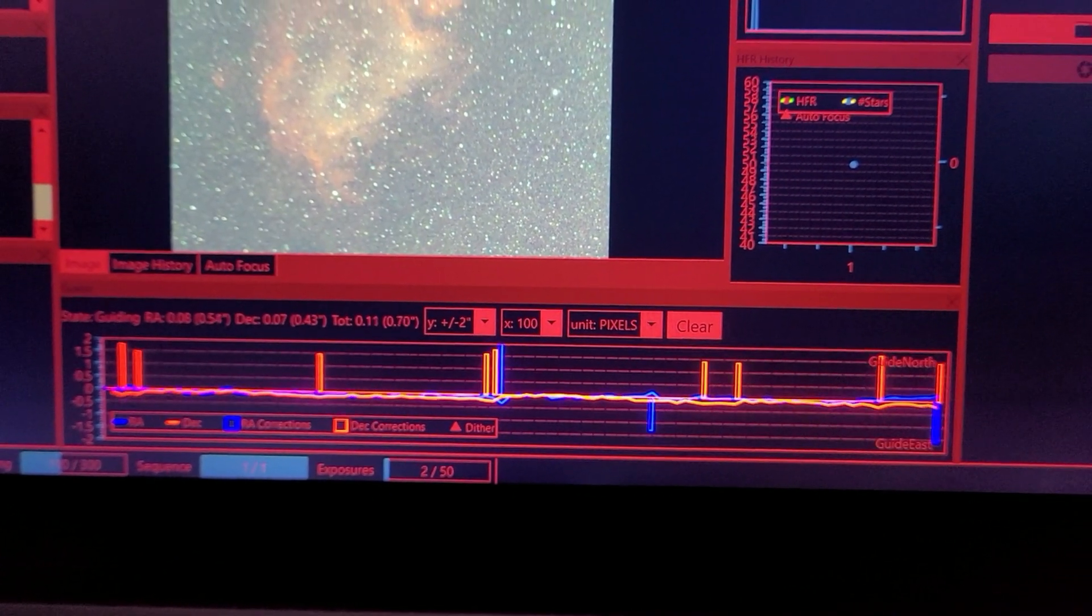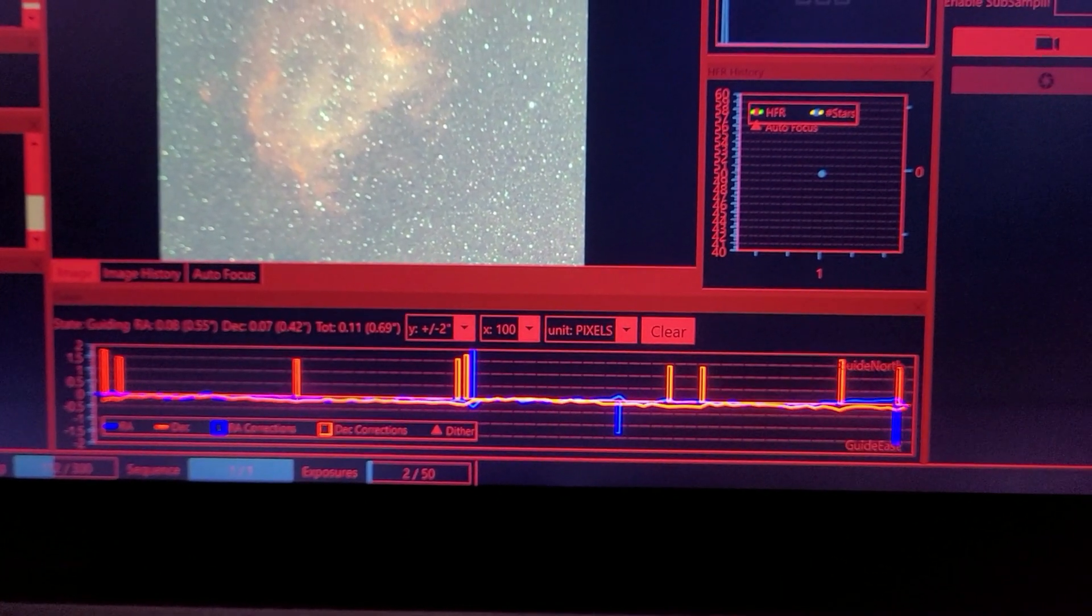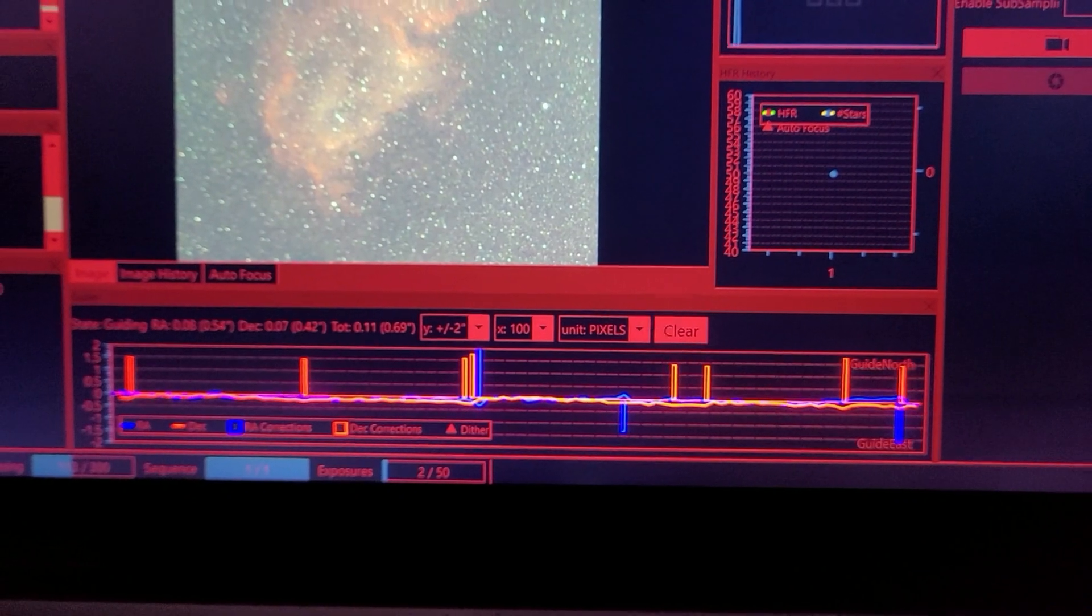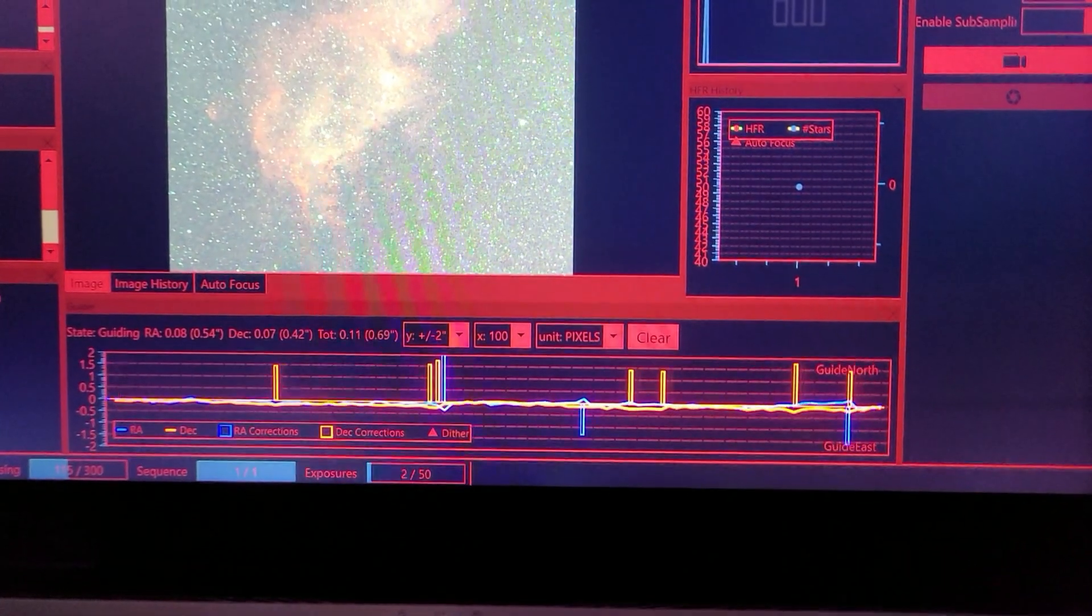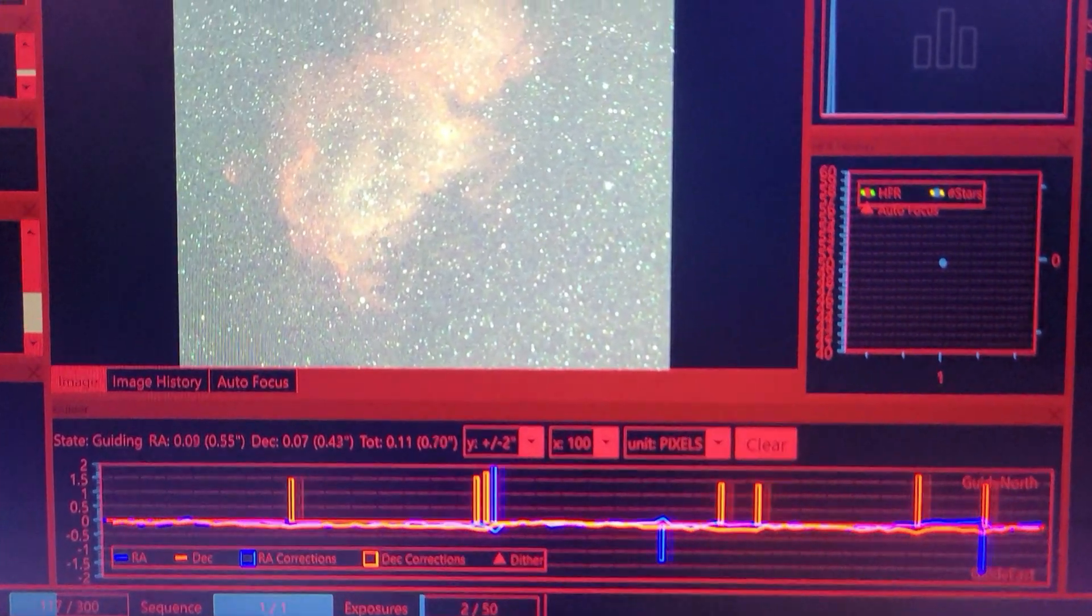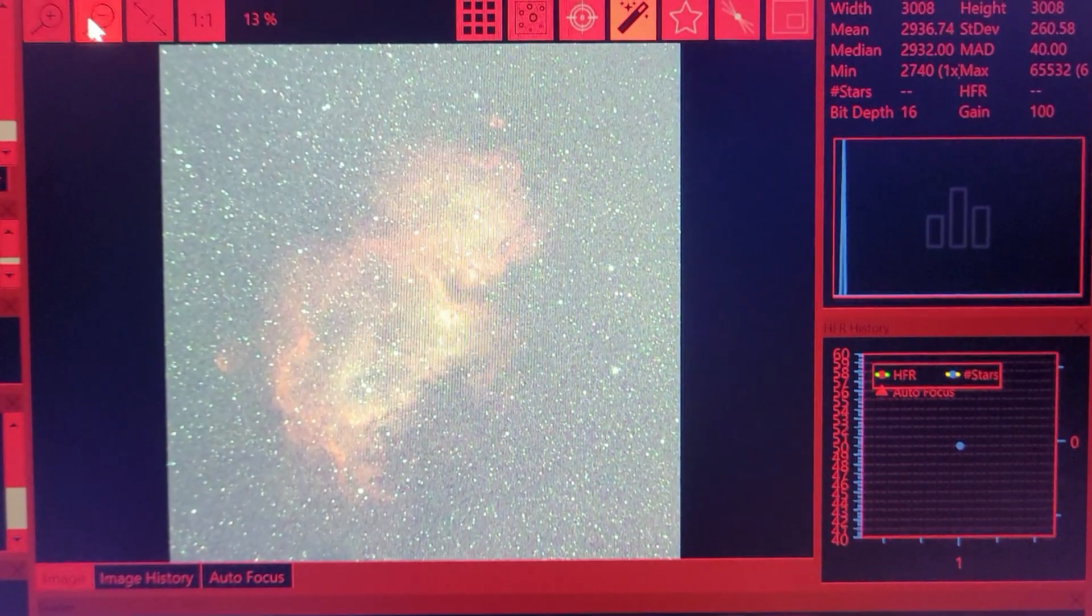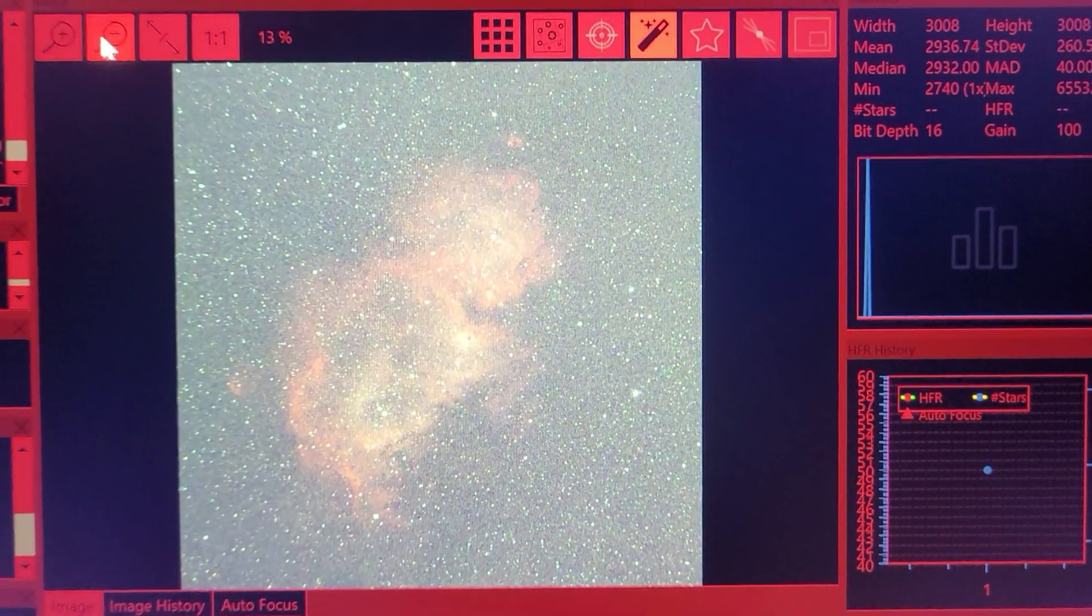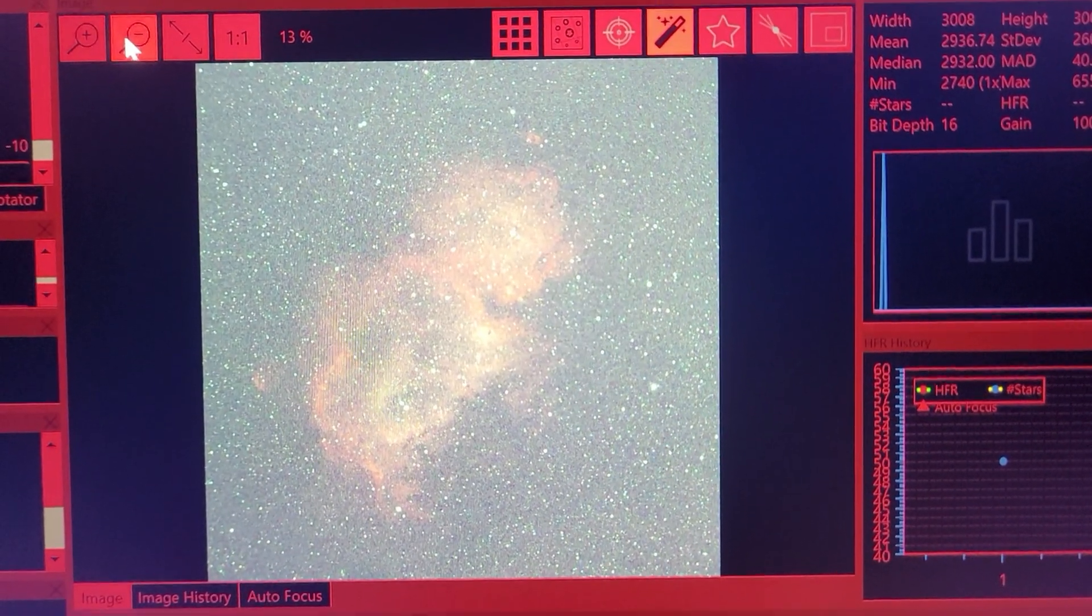I was able to collect about 15 hours of data, just over 15 hours. Yeah, just a really good signal coming through. I was really looking forward to processing this with the L-Pro filter.